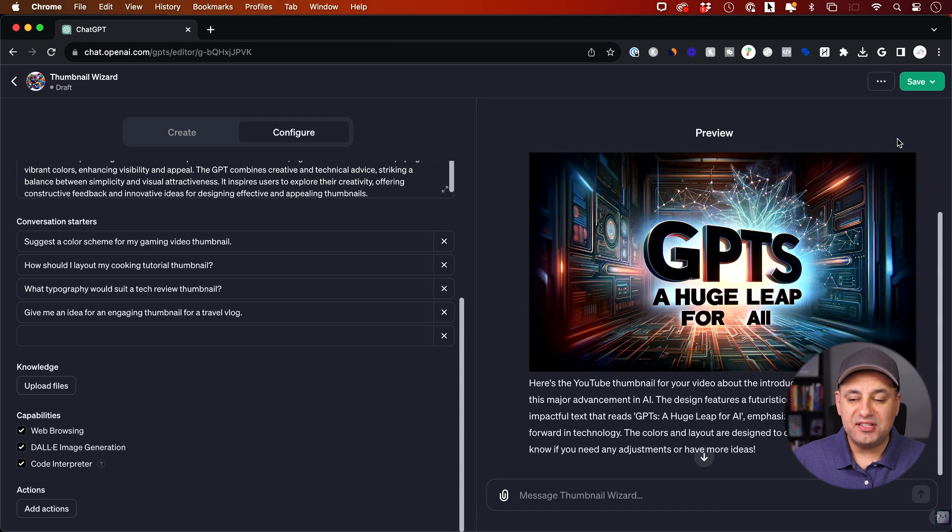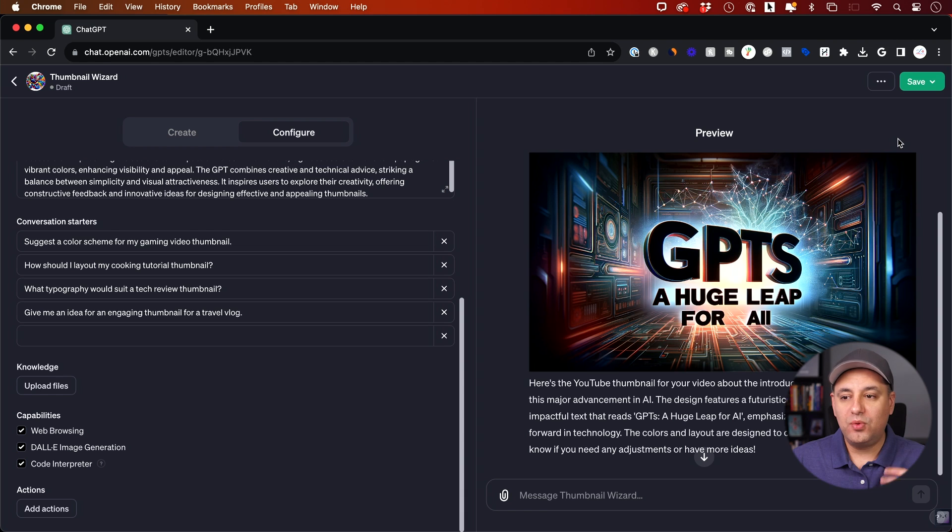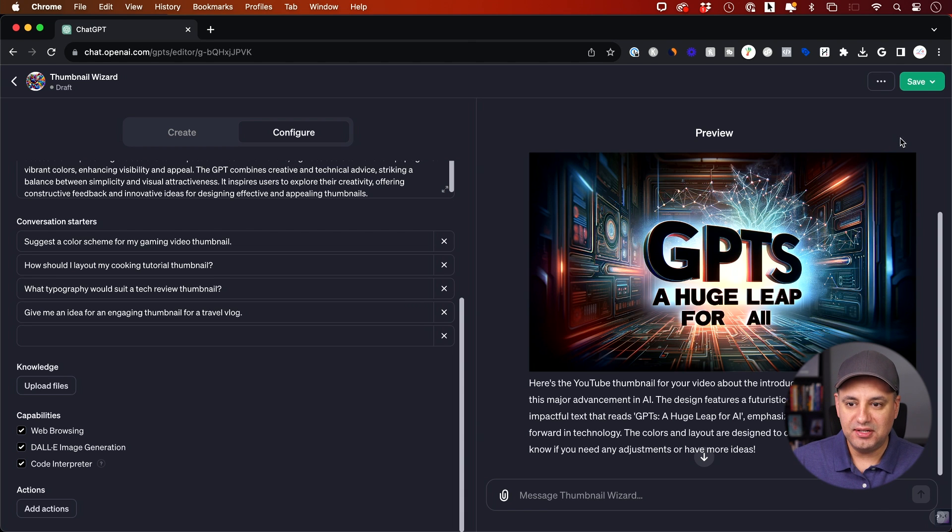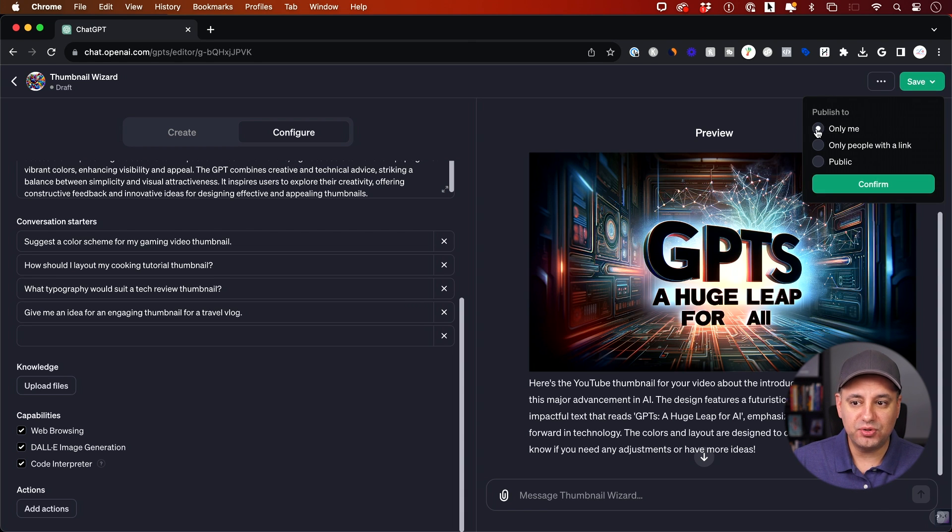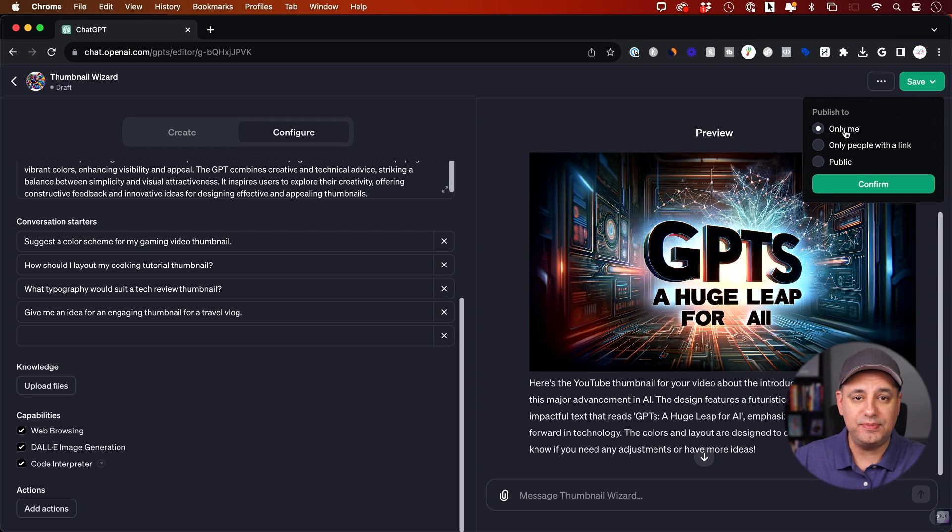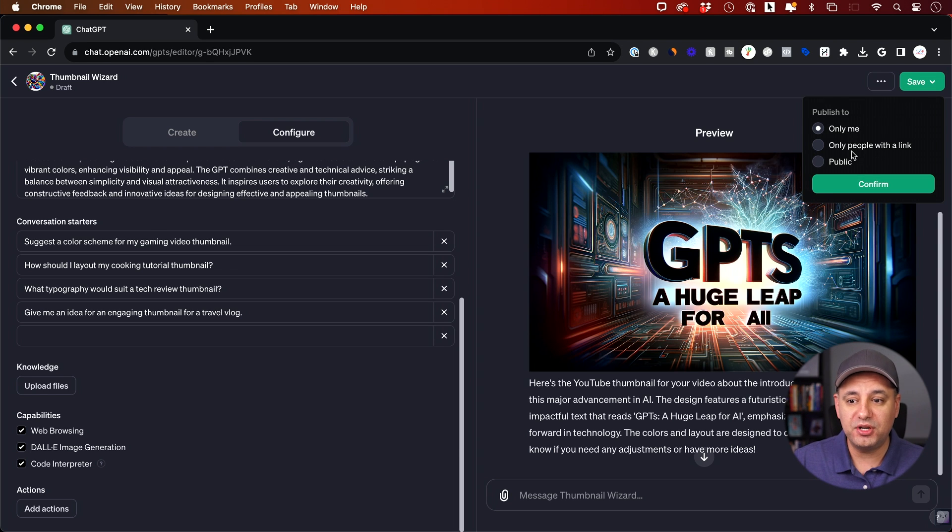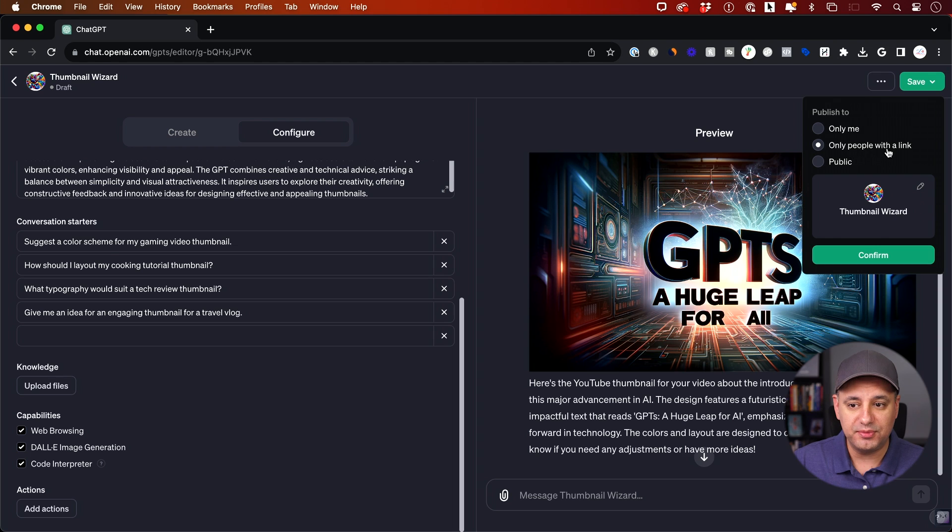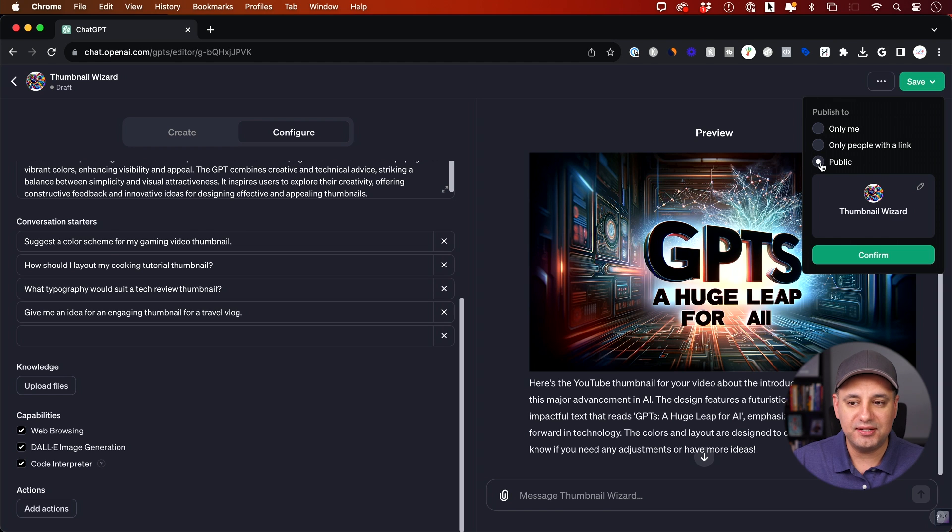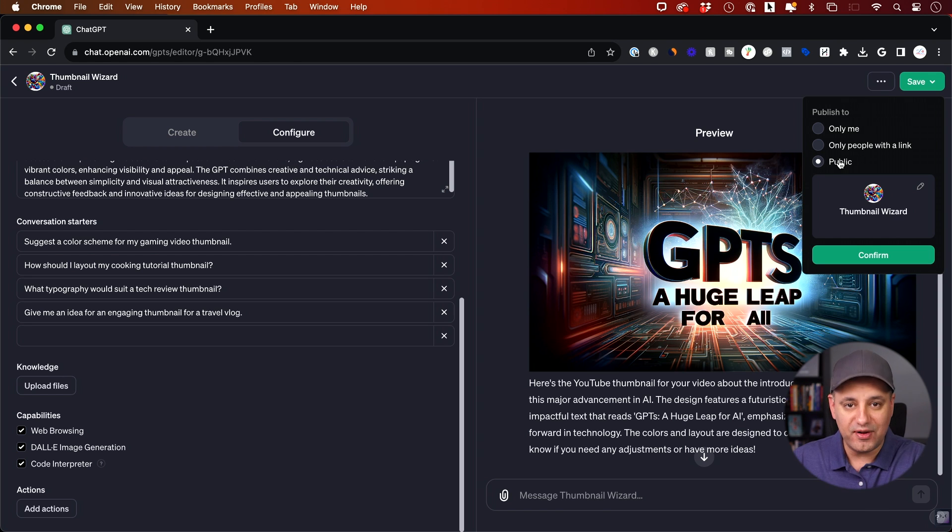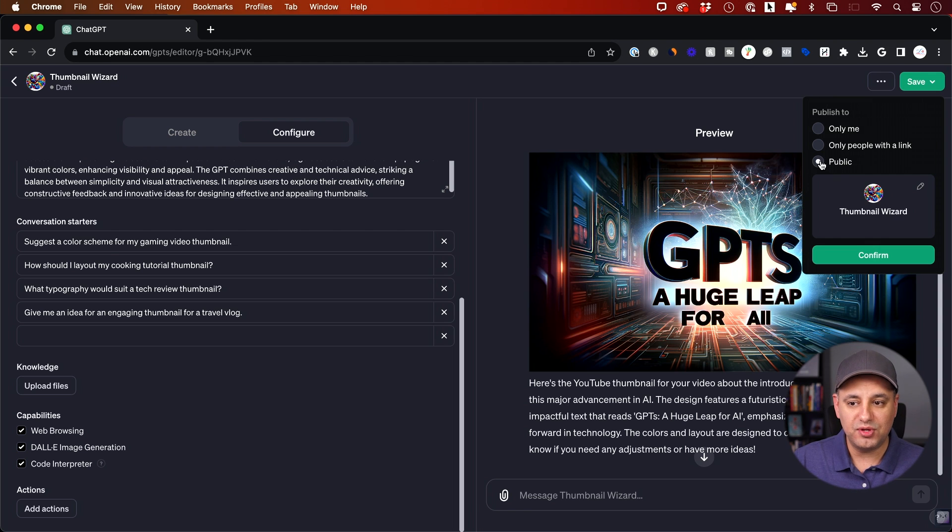Now let's go ahead and save our GPT. We could always come back. I'm going to show you how to edit it in a second. But if you come to save, you have three options. The only me option basically makes this a private GPT just for you. The one where you could share it with other people, this one gives you a link so you could share it with other people. And public, this is how you could get it into the store. Once that gets released, that's the revenue share model. So all that is through the public option. I'm going to leave it on public right now.